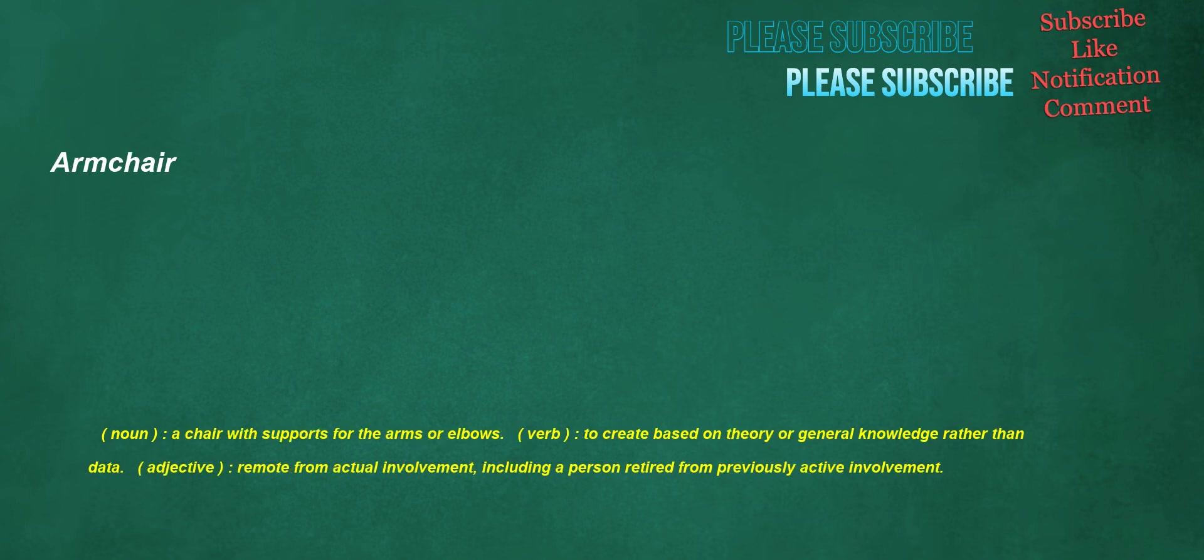Armchair. Noun: a chair with supports for the arms or elbows. Verb: to create based on theory or general knowledge rather than data. Adjective: remote from actual involvement, including a person retired from previously active involvement.